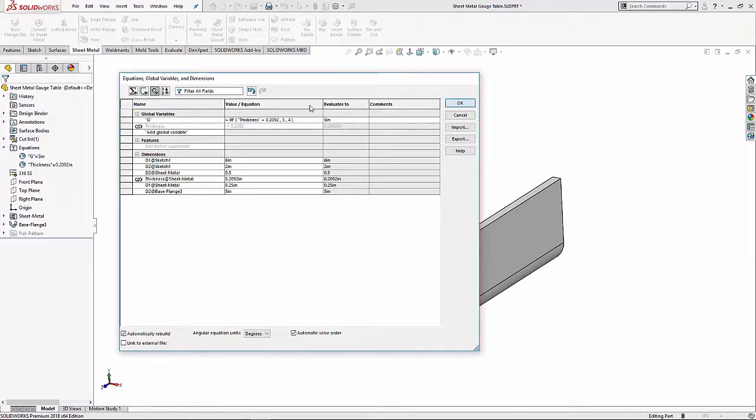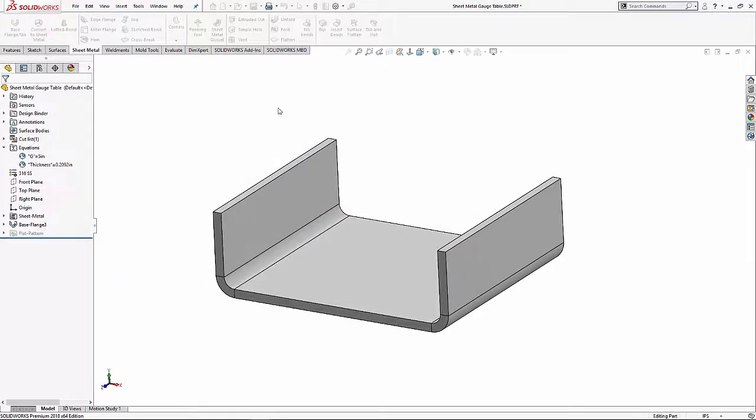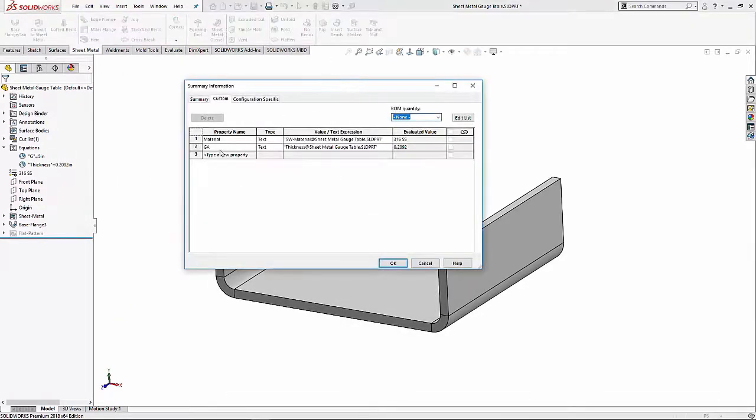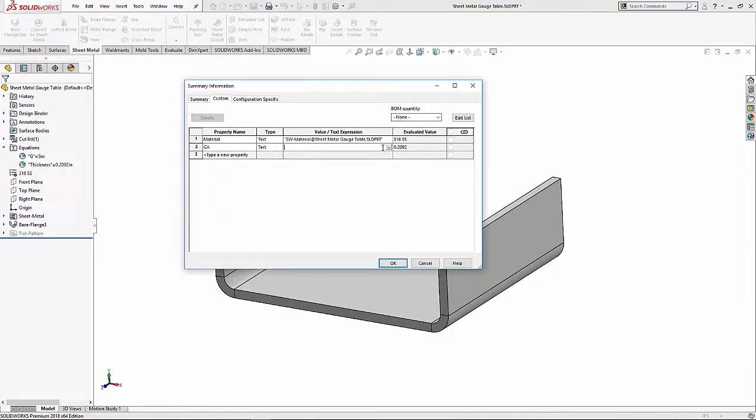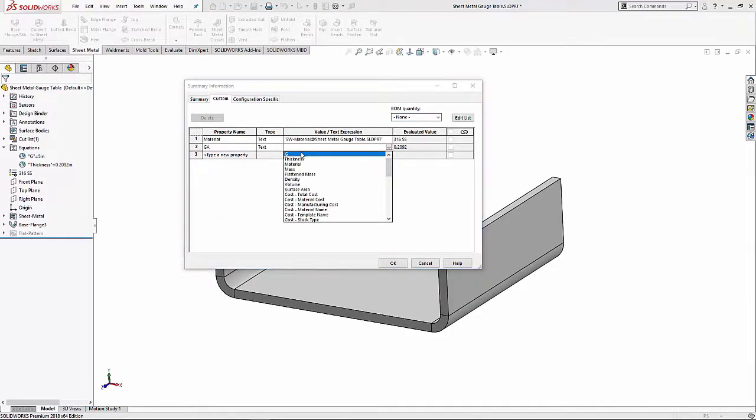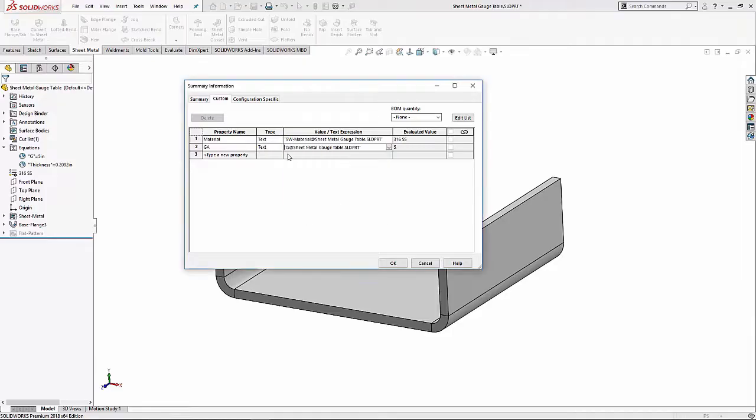I'm going to go and say okay, let's go to our file properties and let's see if this works. I'm going to hit the drop down and now I have a G and G is equal to 5. Now I can actually type in the back end of this thing, so if I put GA, it's 5 gauge.